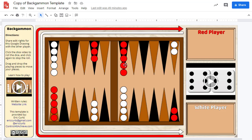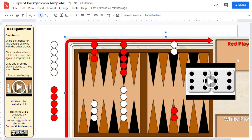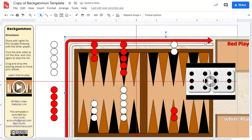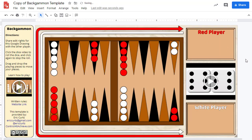The only big difference is that Google Drawings does not allow you to lock down the background, so you can accidentally move the board when you're playing. If that happens, you can always just drag it back and put it where it's supposed to be.